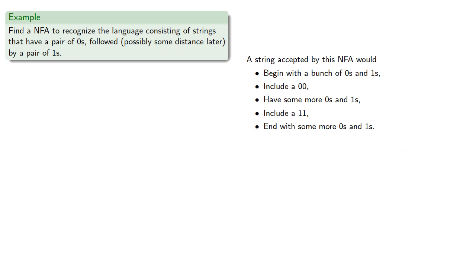And so we might represent it this way. We have our initial state. We loop a bunch of times with zeros and ones, but eventually we'll get 1, 2, zeros.